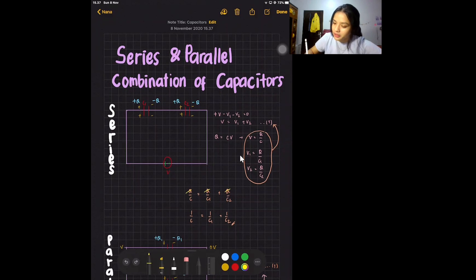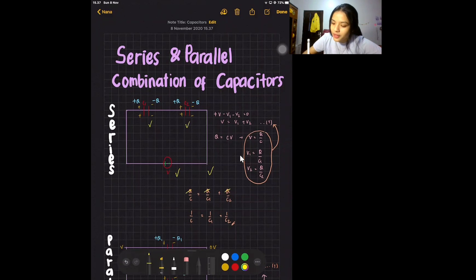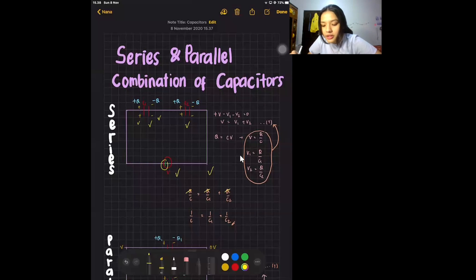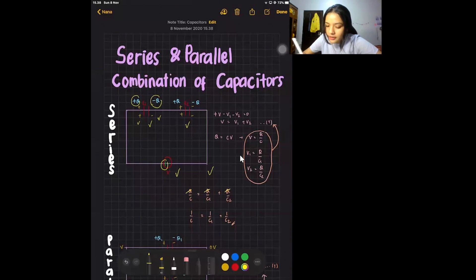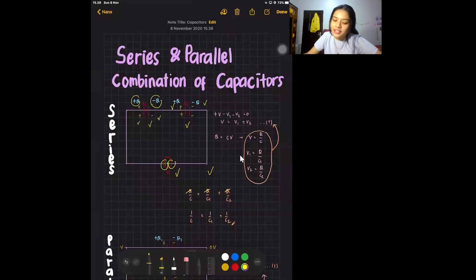Here we have a series circuit in which two capacitors are connected back to back, with one voltage source V, and capacitances C1 and C2. The plate of the first capacitor connected to the positive terminal has positive charge Q, and the opposite plate has negative charge Q. Similarly, the second capacitor's plate connected to the negative terminal has negative charge Q, and the opposite plate has positive charge Q. Therefore, in a series combination, both capacitors have the same charge.